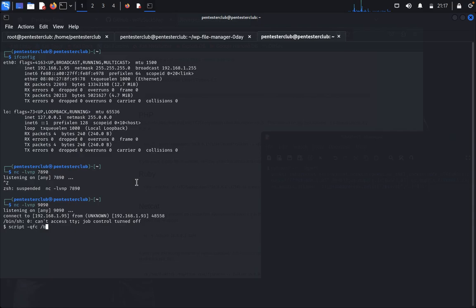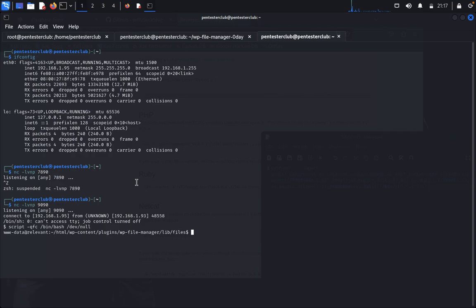To stabilize the shell and get a proper TTY, type: script -qfc /bin/bash /dev/null. We now have an interactive bash shell with proper TTY access.